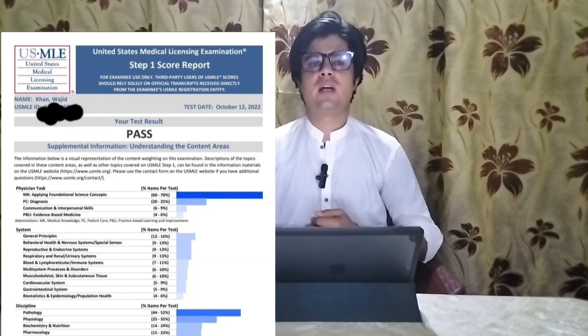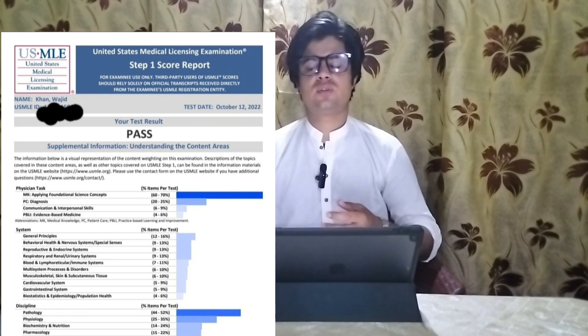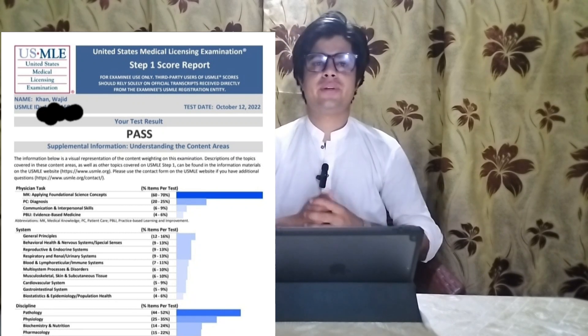Hi guys, my name is Wajid. I have cleared USMLE Step 1 exam last year in October 2022.